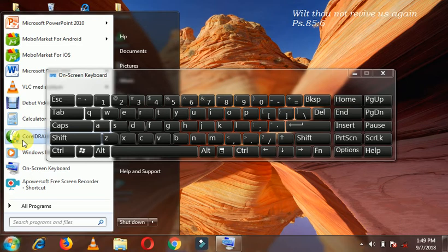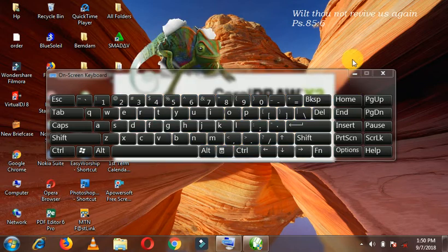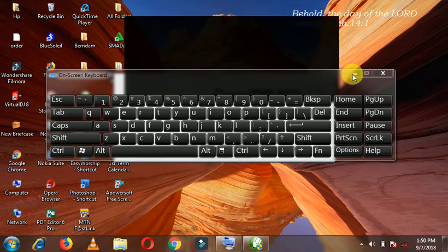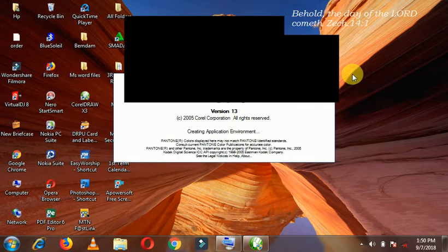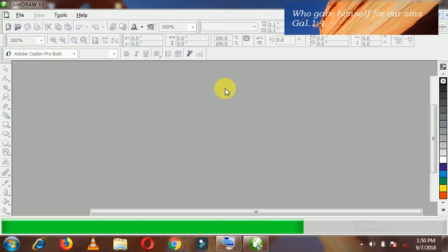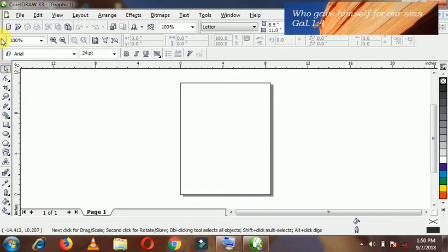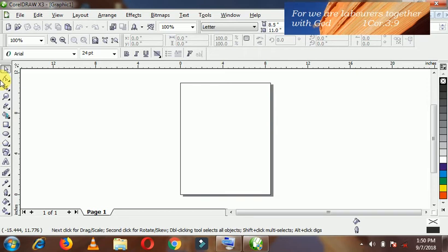You open your CorelDRAW by clicking it. I am just going to minimize this now for when I am going to need it. The workspace is coming up. I am using Corel X3 for this tutorial. Here on the left hand side you can see the toolbar — the toolbox and everything is here.